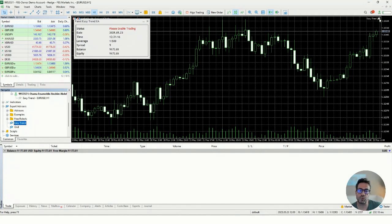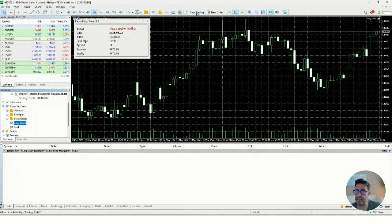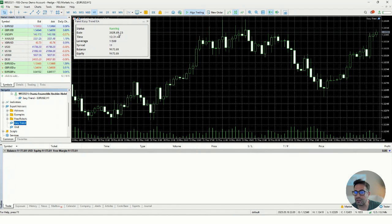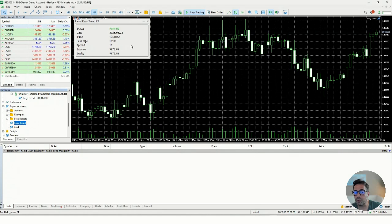When the graduation hat icon in the top-right corner of the chart is dimmed, that means the EA is not active and not working. To fix this, make sure the Algo Trading button in the toolbar is turned on. Once it's turned on, the hat becomes blue — and that's how you know the EA is working properly. In my EAs, I also use a status indicator in the panel that shows whether it's running or not, but this depends on the vendor.